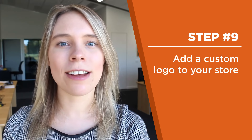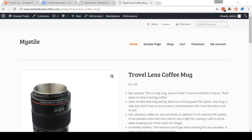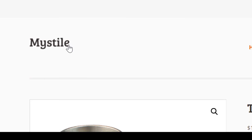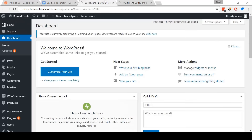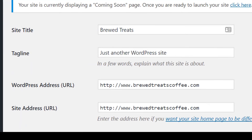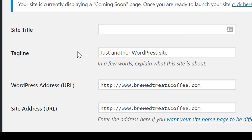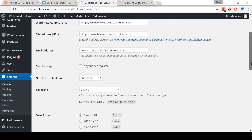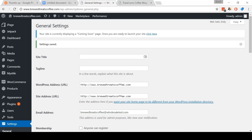Step nine: add a custom logo to your store. I'm here in the product listing for the Travel Lens coffee mug. On the top left-hand corner, you can see the Mistel logo. We are now going to change this to be our own logo. Come to the dashboard, scroll down to Settings, and then click General. On this page, come and delete the site title. Next, come and delete the site tagline. Then scroll down and click Save Changes.